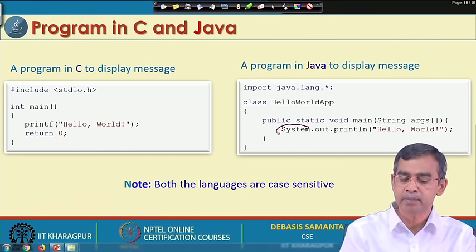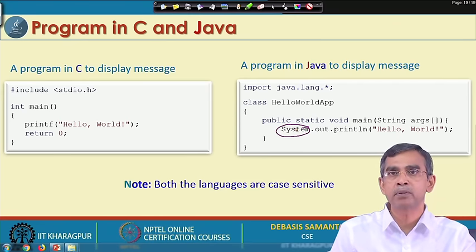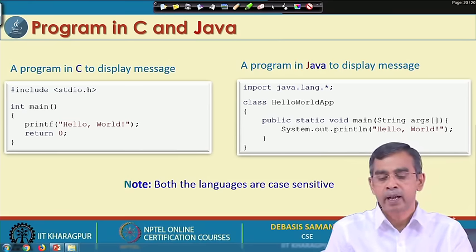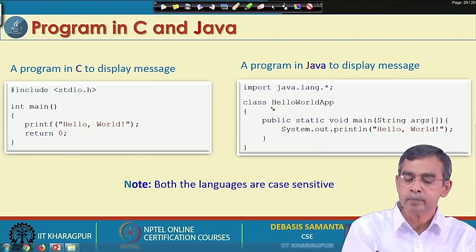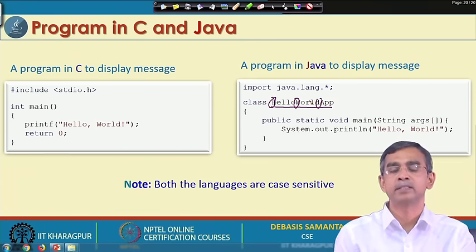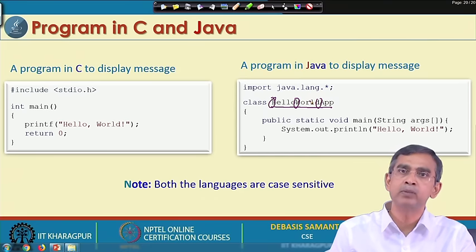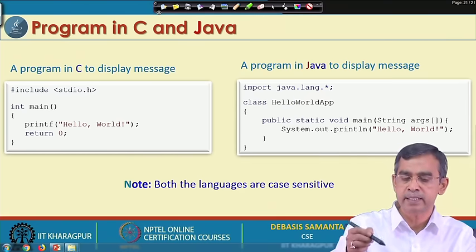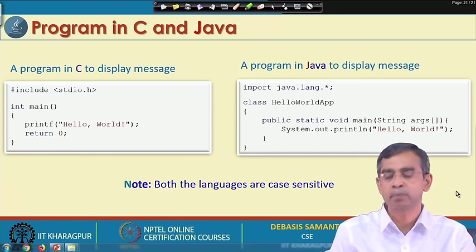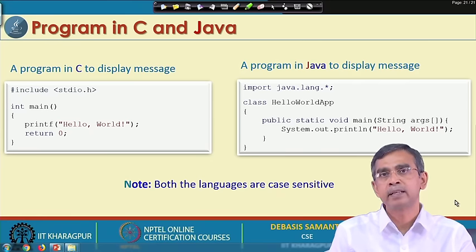Case sensitive means, for example, 'System' is spelled like this - the first character is a capital S and it matters. If you write this program with 'system' in all small letters, then it is not the same thing as it should be. For example, the name of the class 'HelloWorld' has some capital letters and some small letters, meaning they are distinguishable. Java is a case sensitive programming language, so while typing the program you should consider whether the right letters have been chosen.